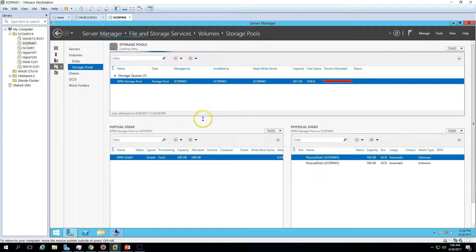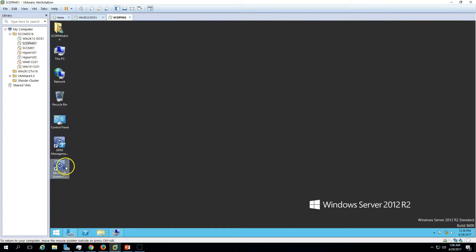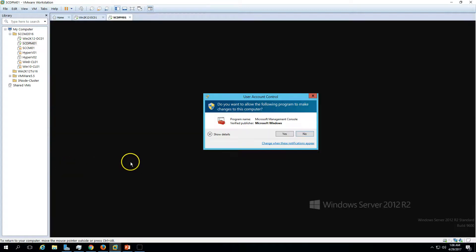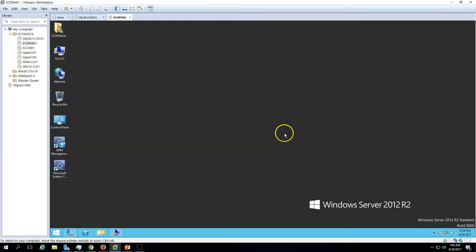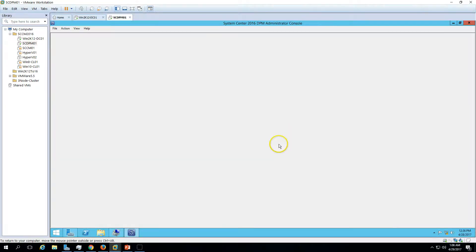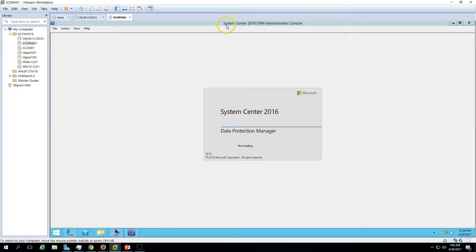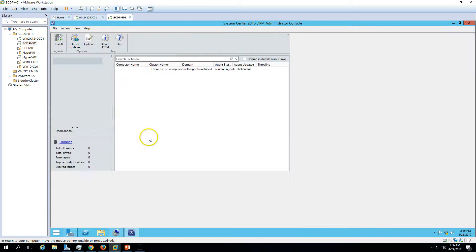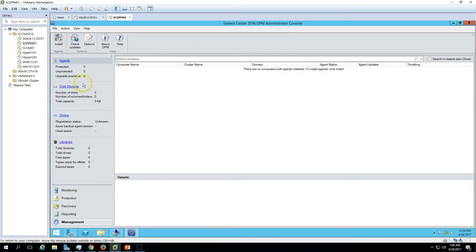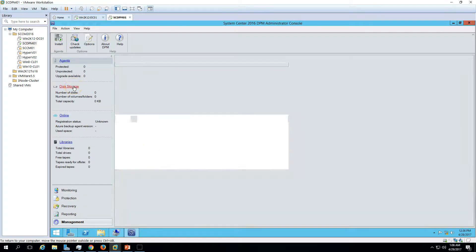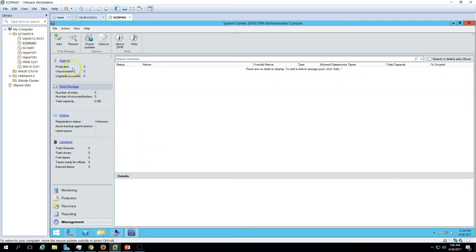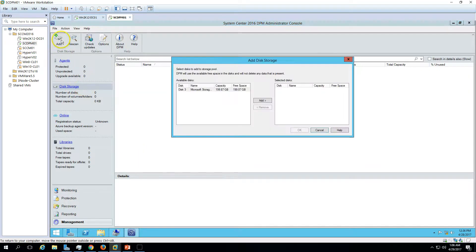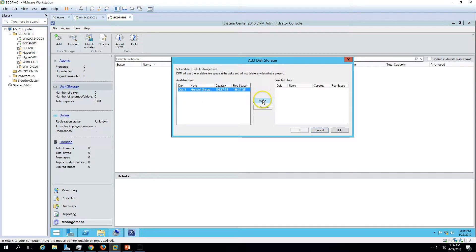This is done and now we can go ahead and add this disk in DPM. Yes, I want to launch the DPM. Under System Center 2016, DPM Administrator Console, go to Management and add the storage. Click Add and now you are able to see the disk here.